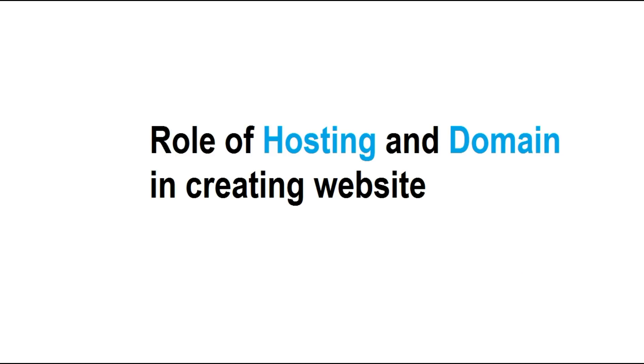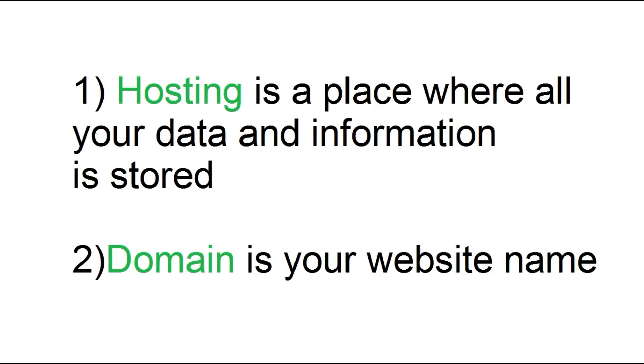Before we get started I am going to clarify what is hosting and domain. Hosting is a place where all your information and data of the website is stored. And domain is the name of your website, for example google.com, facebook.com, etc.